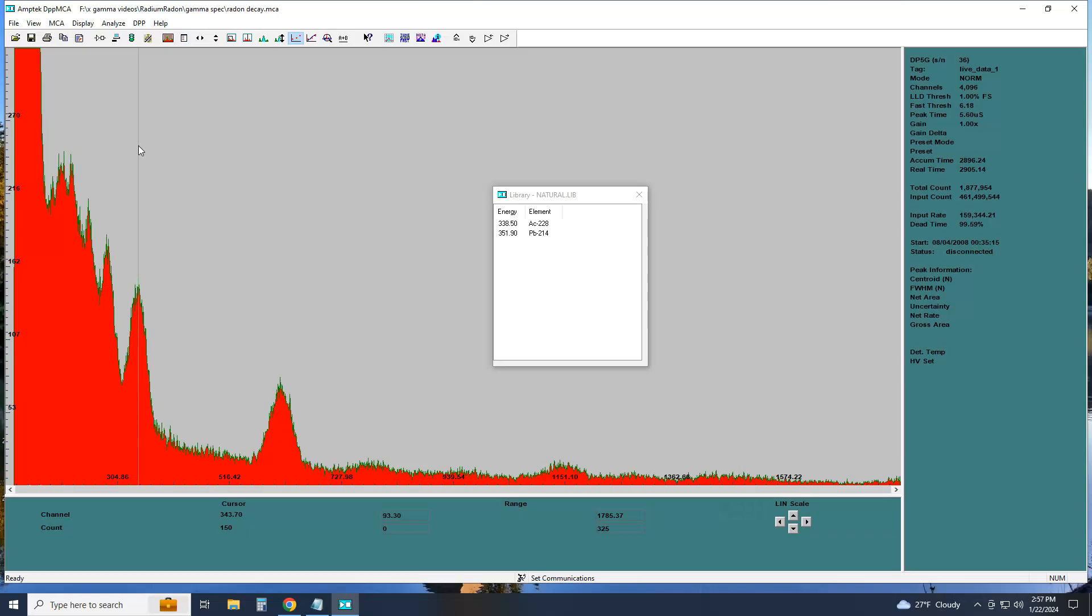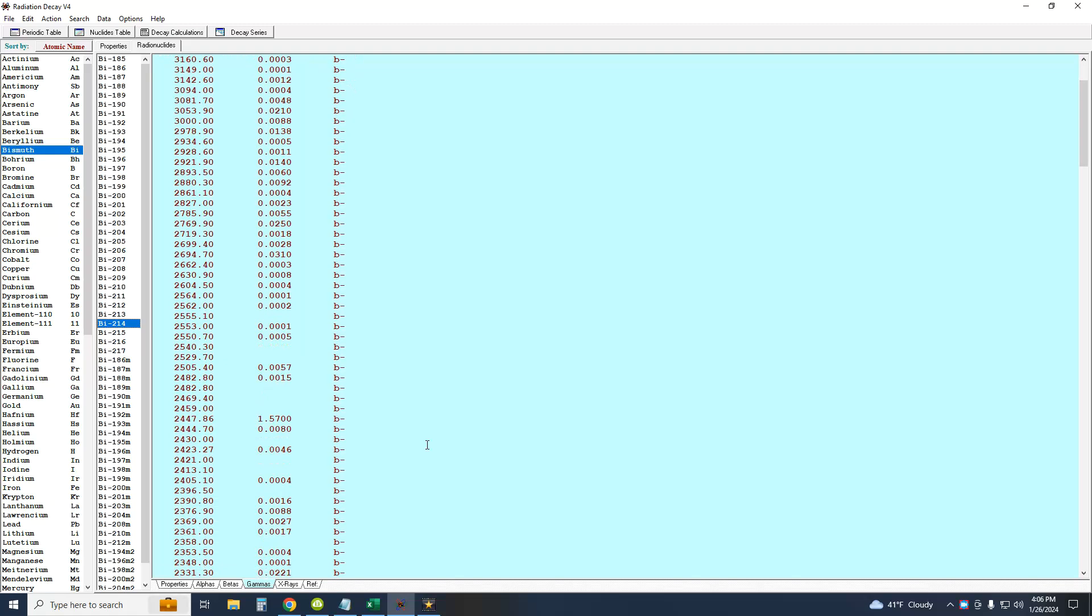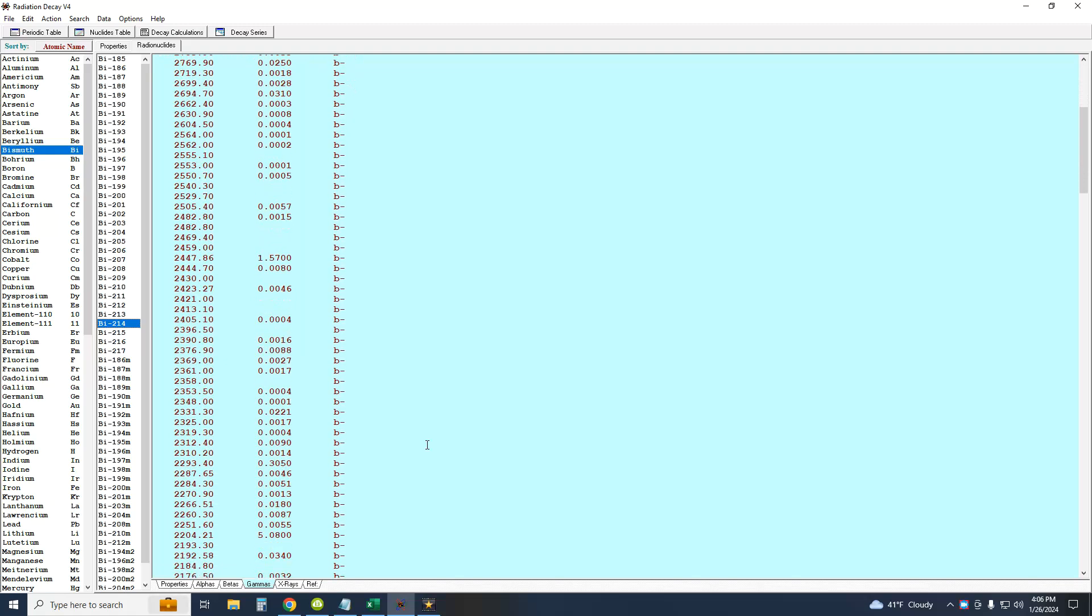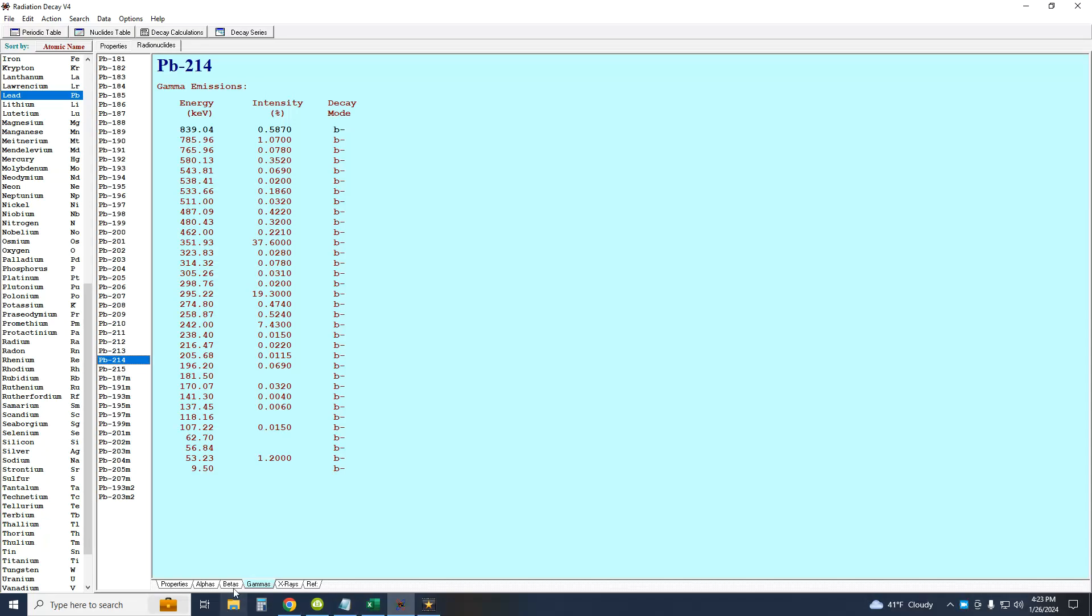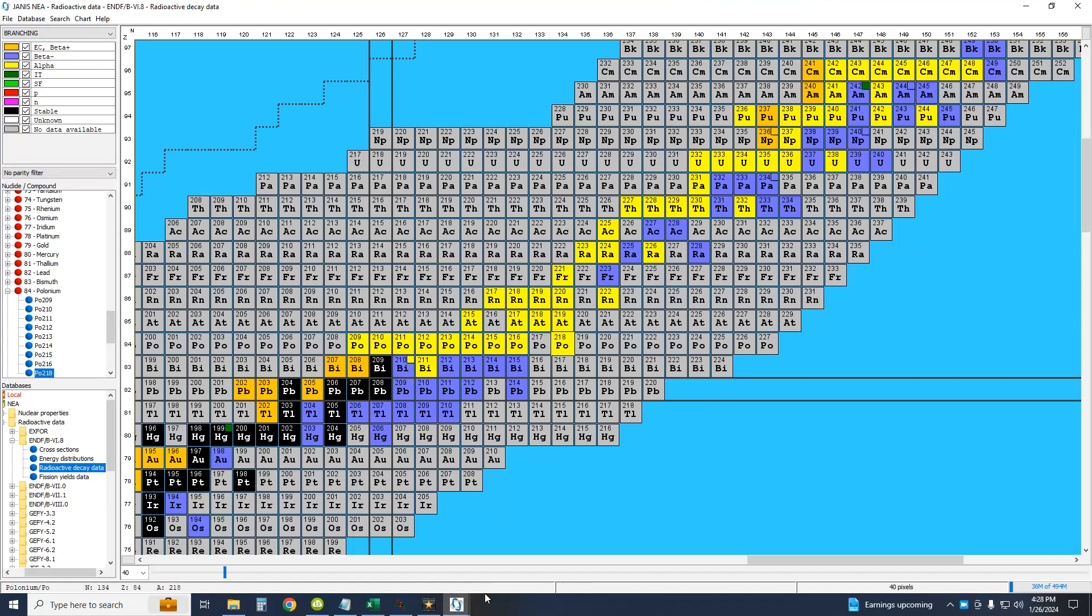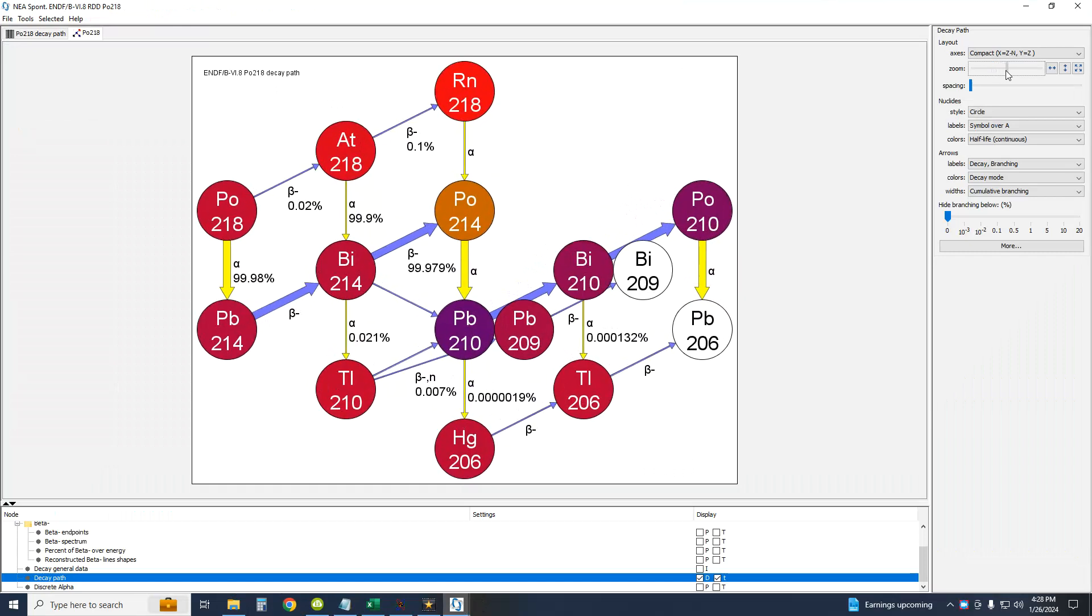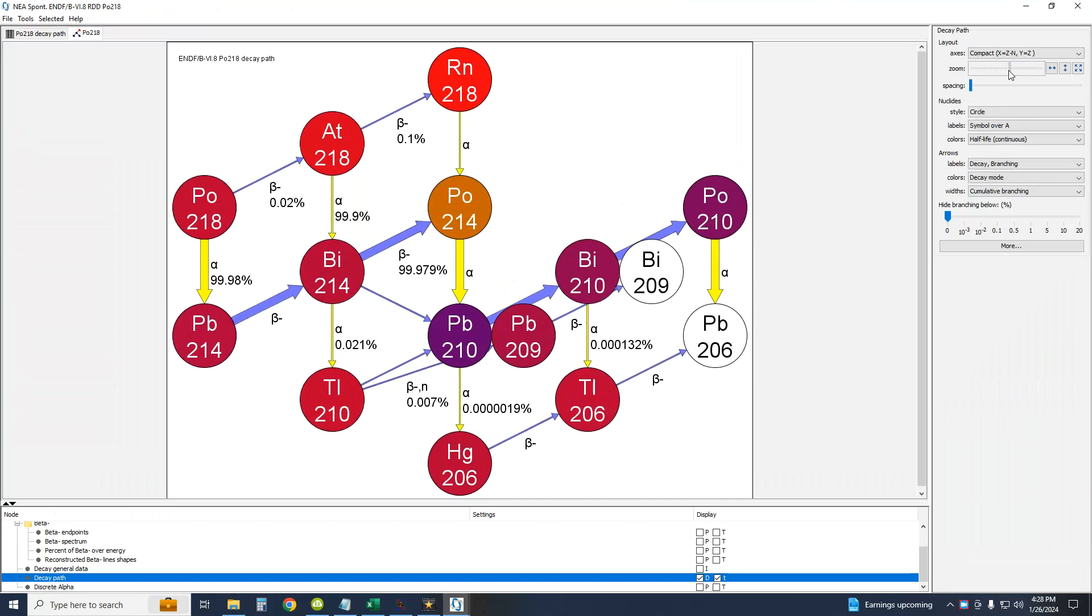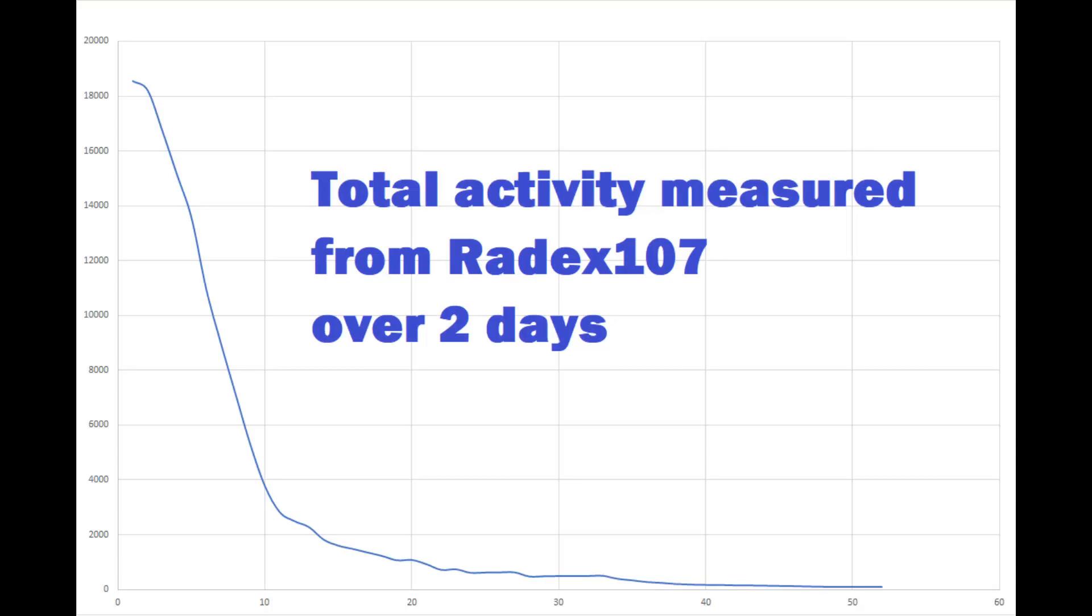Bismuth-214 shows up on gamma and X-ray spectroscopy because it has over 300 gamma energy lines and a beta decay. Which one was detected? Lead-214 has 50 gamma and one beta. How much of that are we seeing here? Although polonium-218 has two alpha decays 99.98% of the time, it does have a discrete beta to astatine-218. Was it a small part in this detection total?